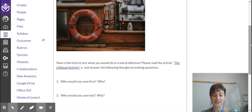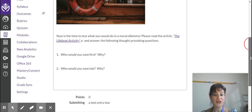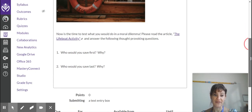Who would you save first on this lifeboat and why? Who would you save last and why?